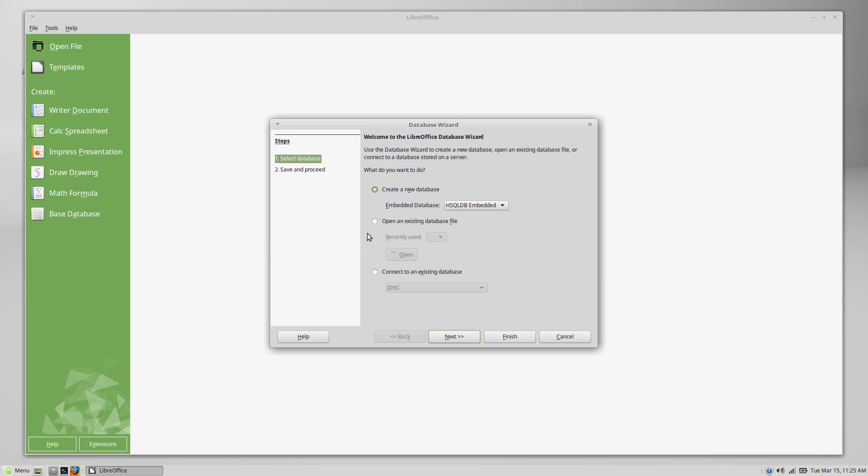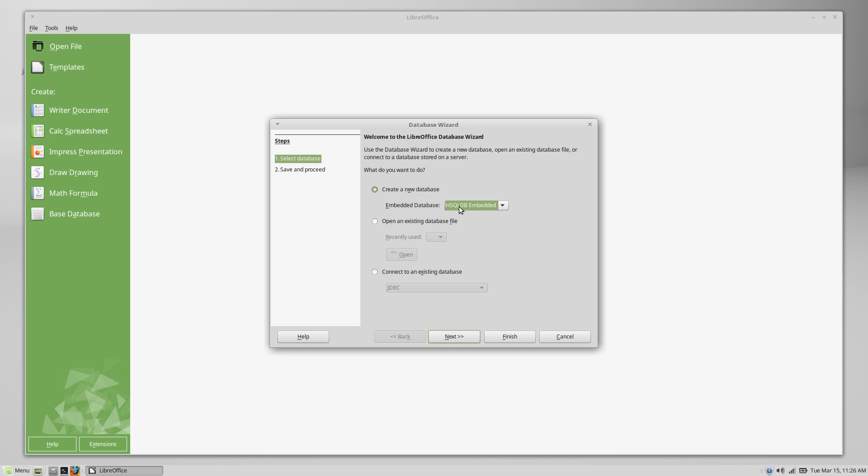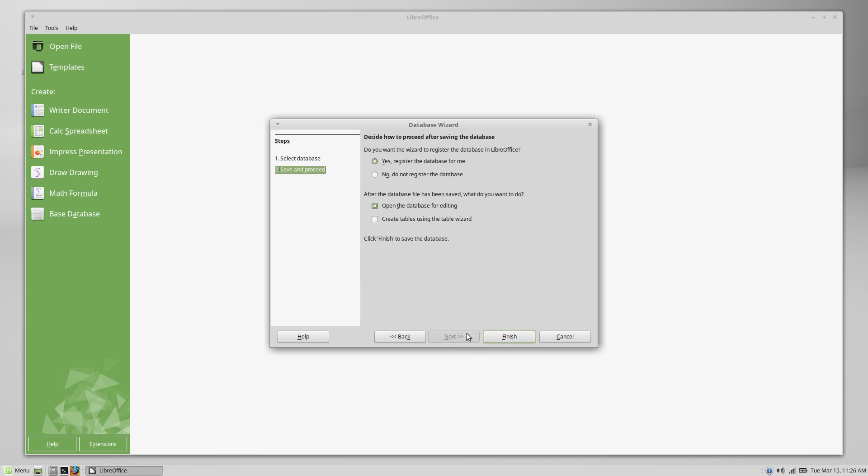Every time you open up LibreOffice Base, you're going to get this wizard. The wizard gives you a couple of options. You can either create a new database or you can open an existing one. But even though we clicked on Create Database, even if you've already made a database, you're going to see this wizard. For now, we're going to create a new database and leave it at the default type of database. As you can see, this is an HSQLDB, which is a database that's contained all in one file. It's all zipped up into one file, so you can move that one file around and keep track of your entire database. That's why it says Embedded. It's all in one file, so we're going to keep that type.